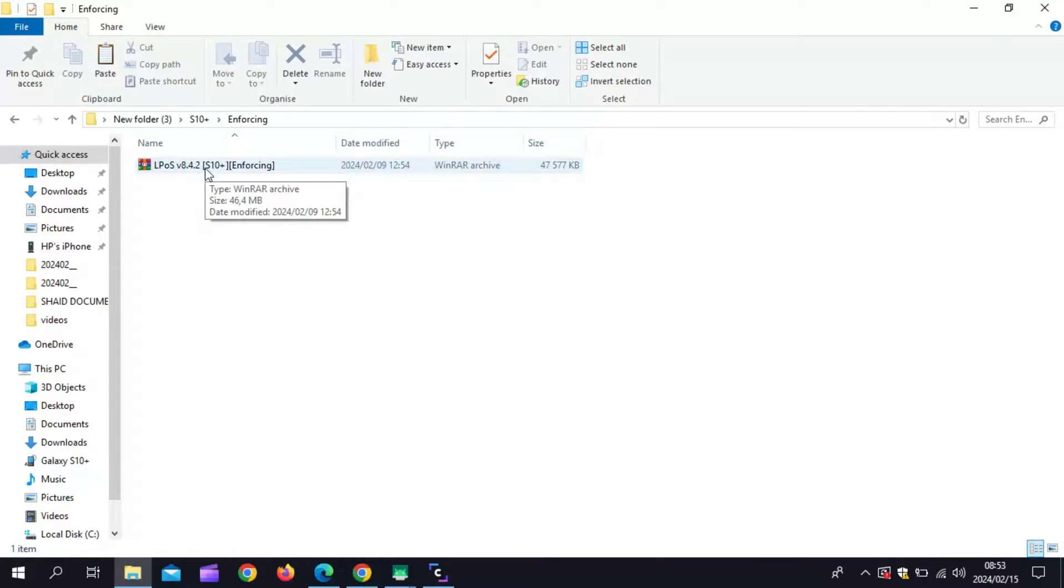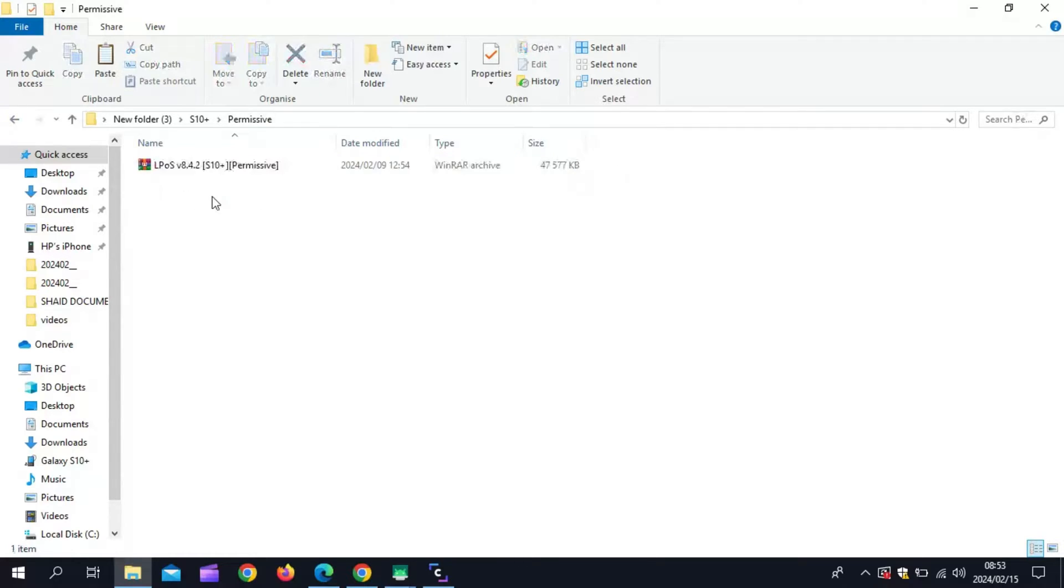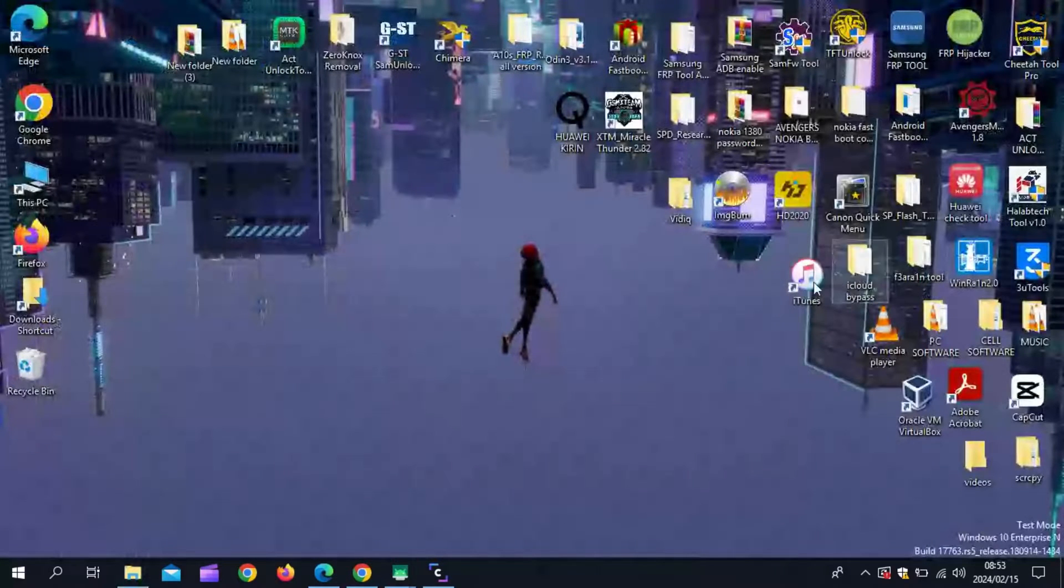If you are using One UI 4.0.1 or even One UI 5.1, you can choose the enforcing kernel. If you are using a One UI 6 based ROM, you must choose the permissive kernel.